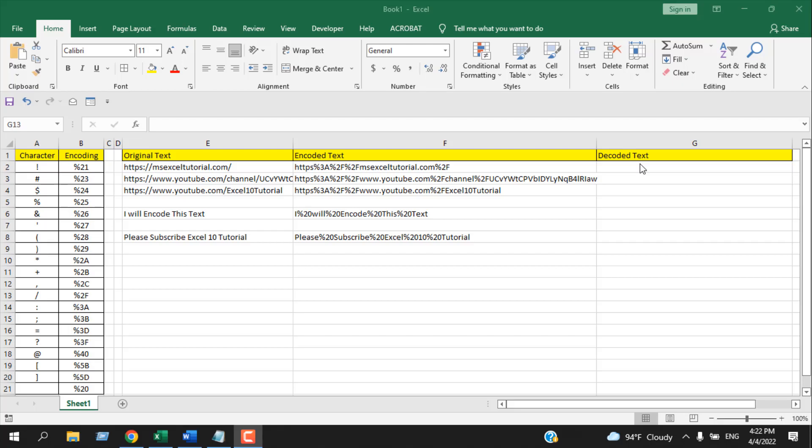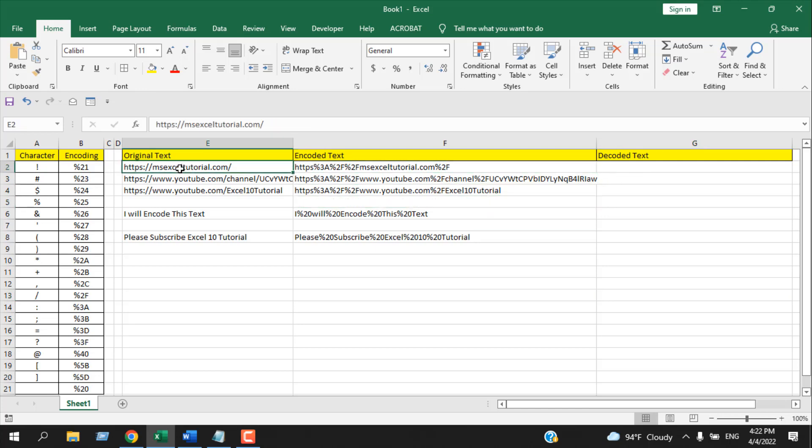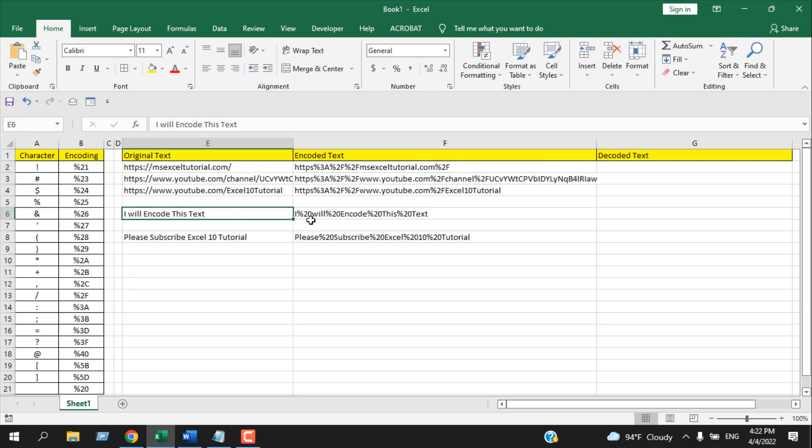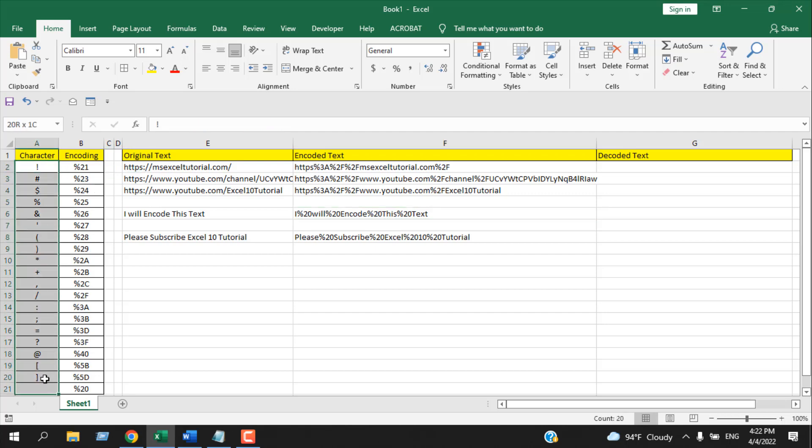In a previous tutorial, I showed how you can use the encode URL function to encode any URL to this type of text, and any text to this type of text, where the encode URL function converts these characters to these.